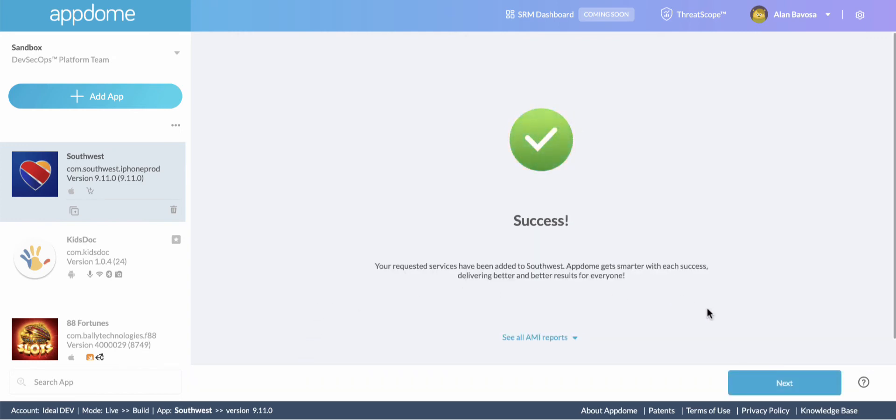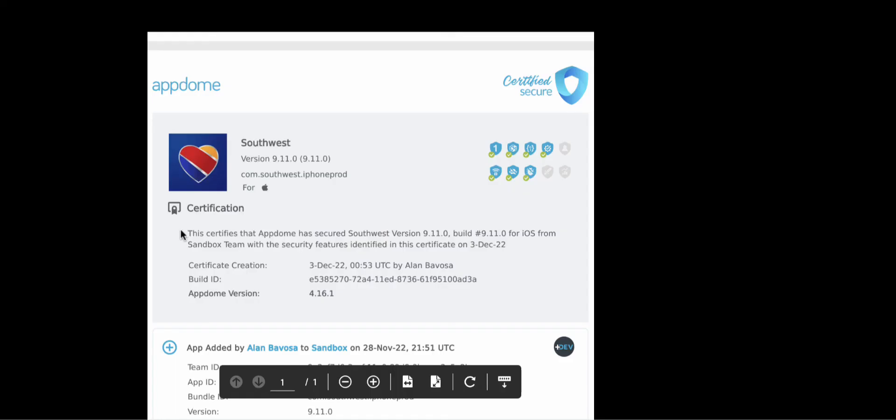And that's it. We're done. You can see that the build is now complete. I just secured the Southwest Airlines mobile app in about two minutes with no coding.